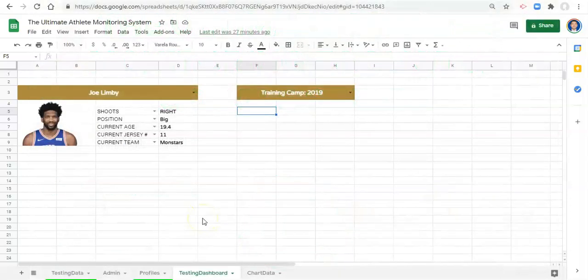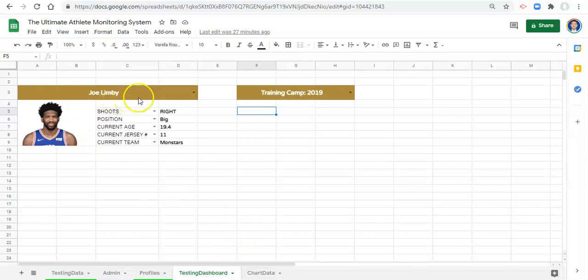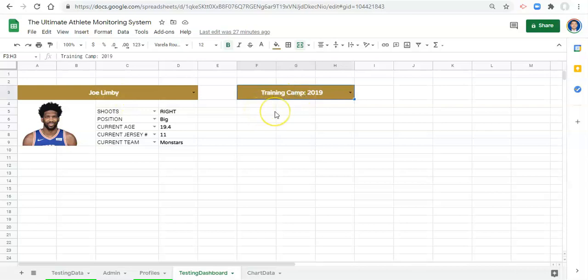Hi everyone, Adam here. In this video we're going to create a bunch of drop-down menus where we pick the metrics that we're interested in, and we want to pull in the player data for the player and event that we select. We're going to expand on that in future videos including comparisons between positions, teams, and the player's history.